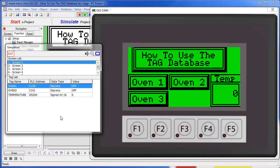The C-more Micro uses a tag name database to help you manage and keep track of the tags you define. A tag is just a name for a memory location on a device.